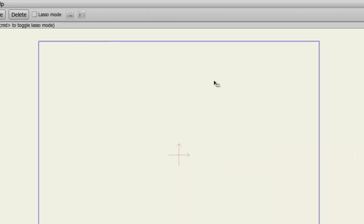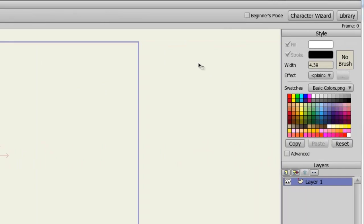you can simply click on the Beginner's Mode button at the top right. You also have the ability to select this mode when the program launches.